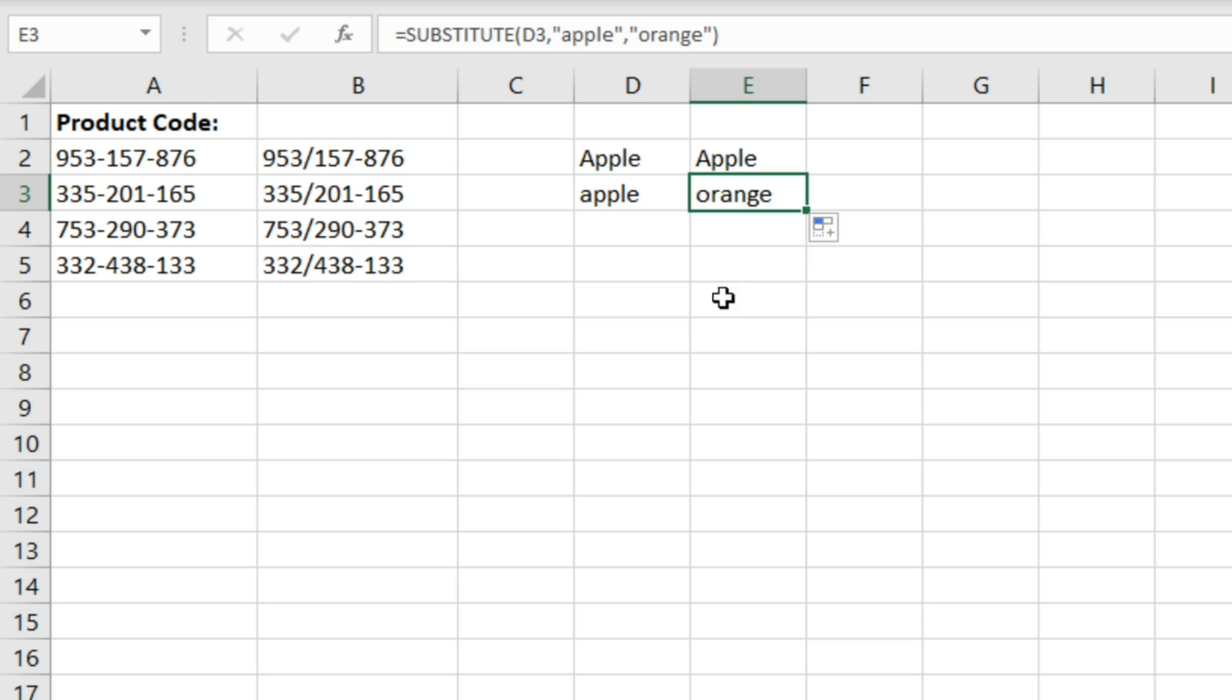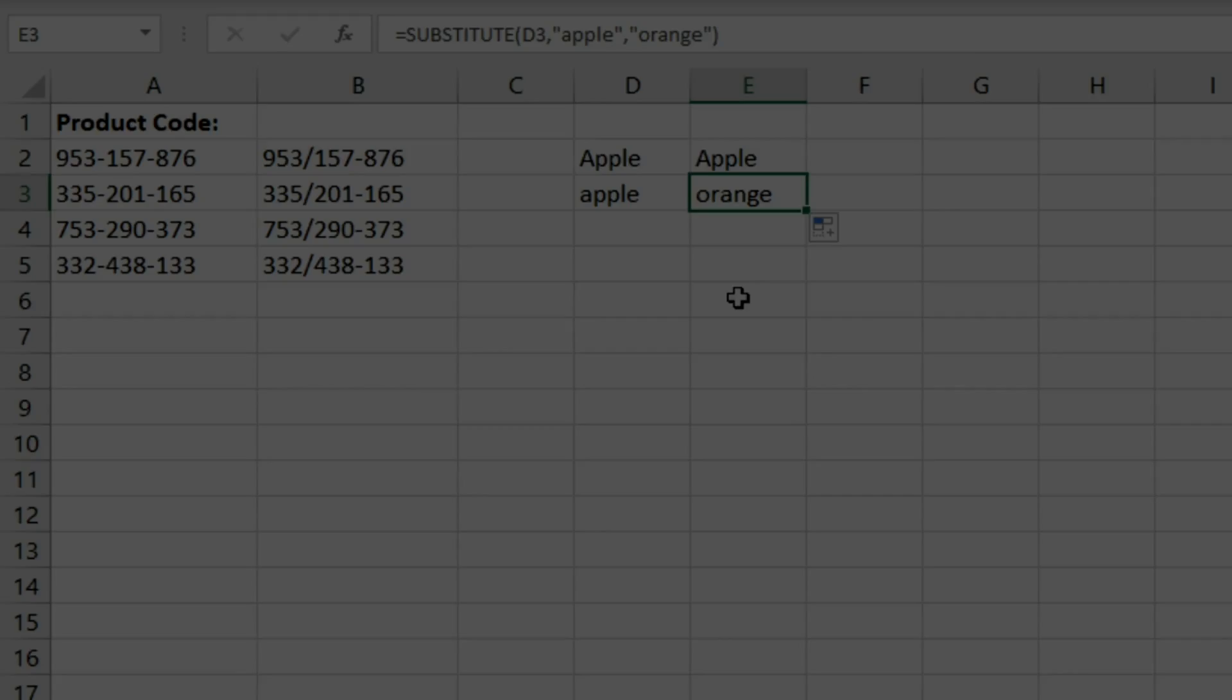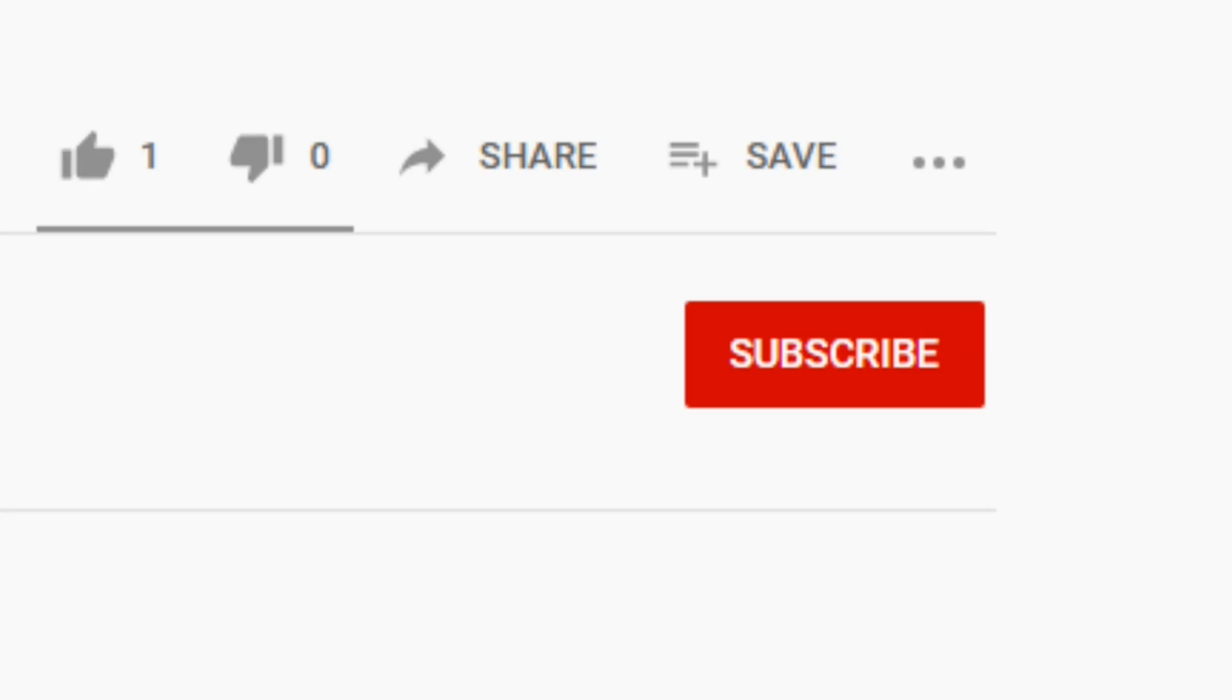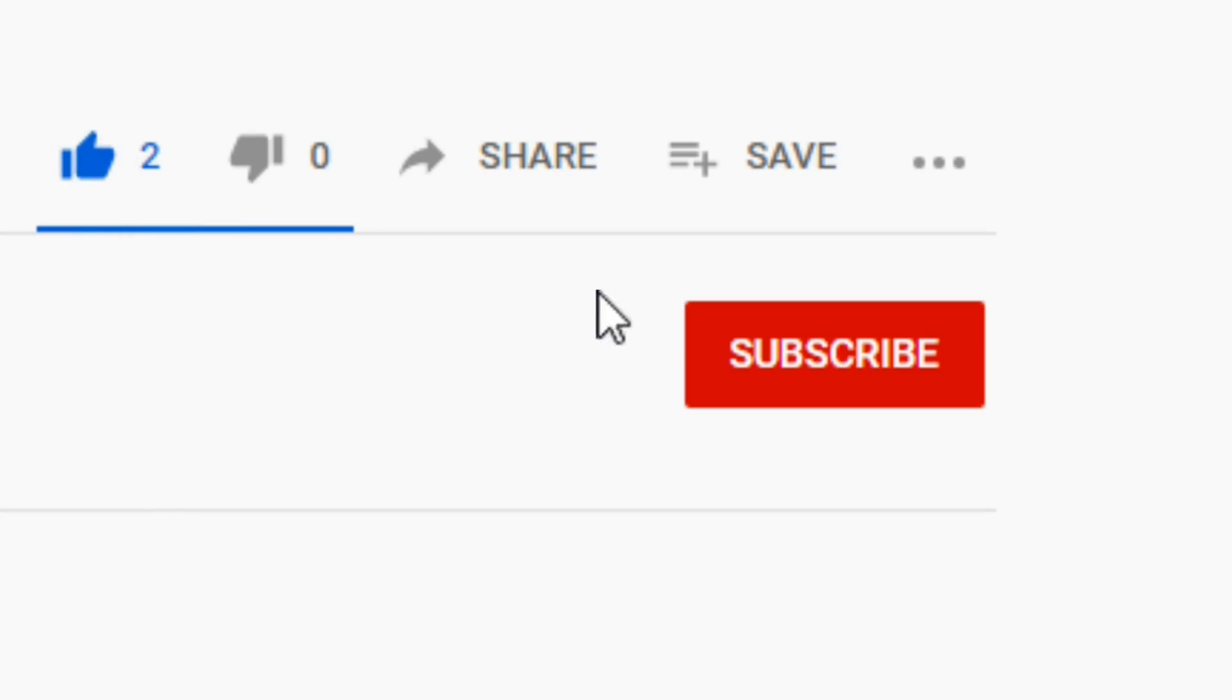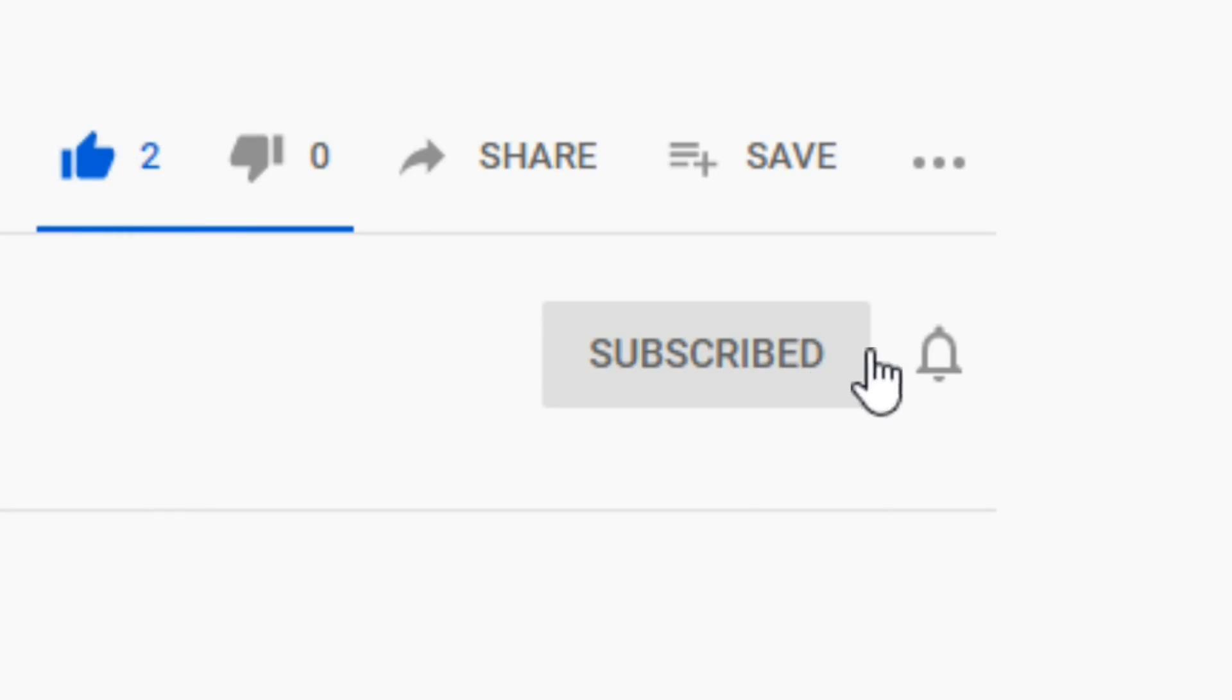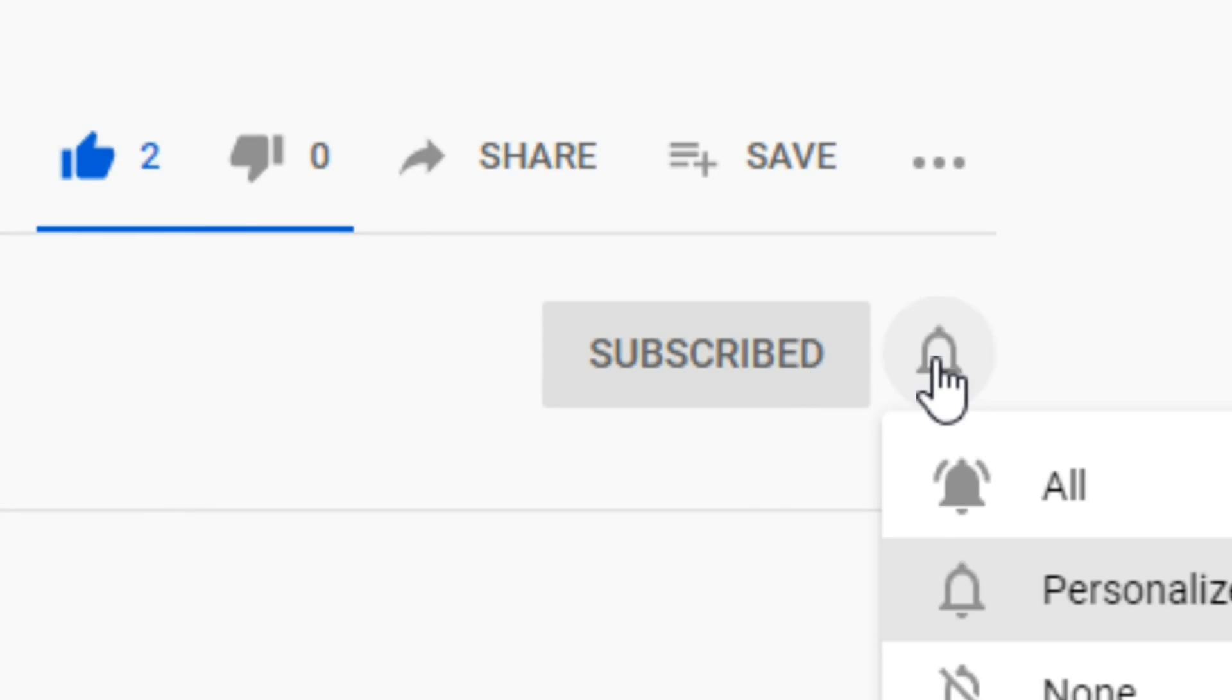So that's the substitute function. Another useful function to have in your toolkit. Thanks for watching this video. If you found it useful, don't forget to like and subscribe and I'll see you in the next one.